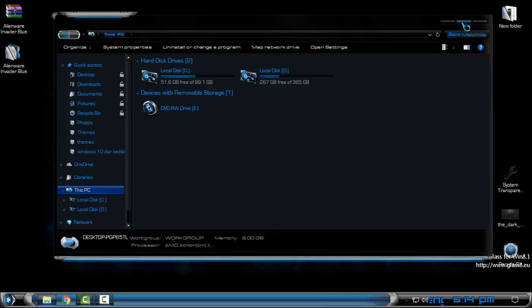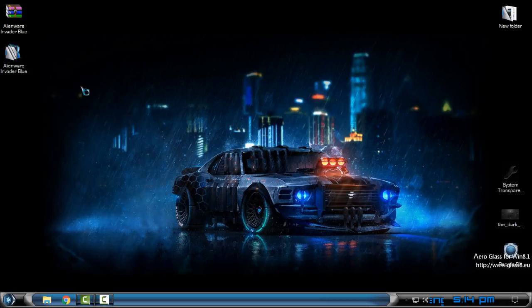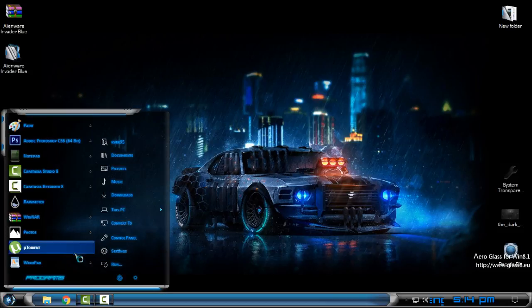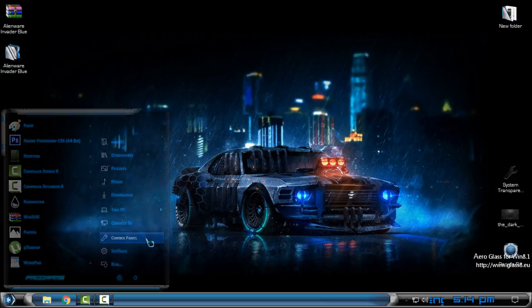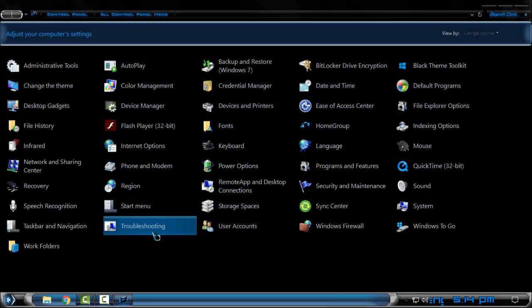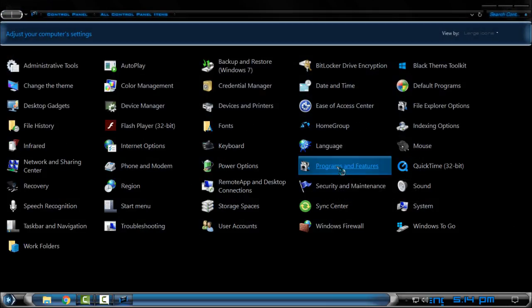And now if you're wondering how to restore icons to Windows default icons, go to Control Panel and then go to Programs and Features.